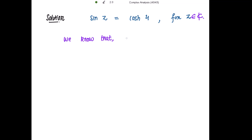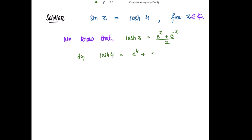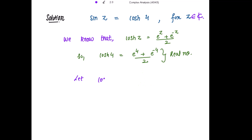We know that cos hyperbolic z is equal to e to the power z plus e to the power negative z, divided by 2. So cos hyperbolic 4 is equal to e to the power 4 plus e to the power negative 4, divided by 2. This is a real number, so we let cos hyperbolic 4 equal to a.